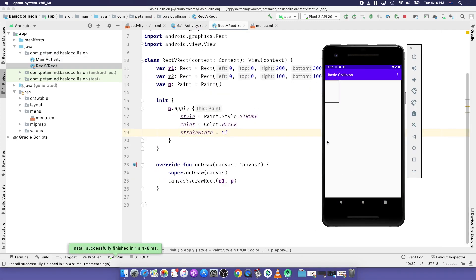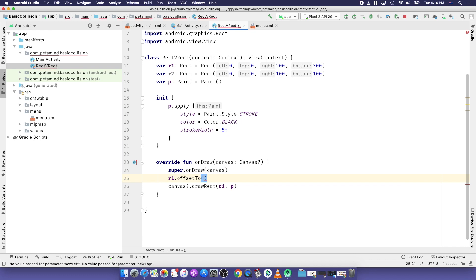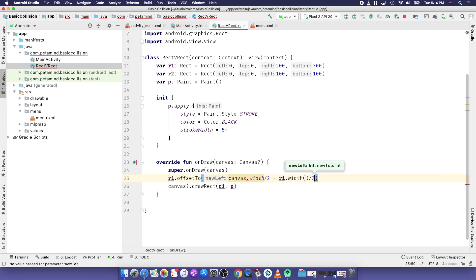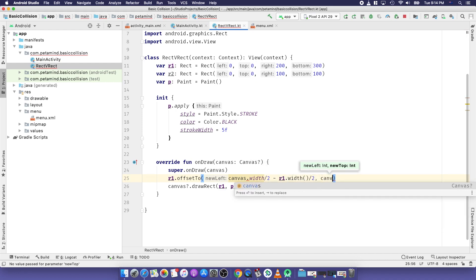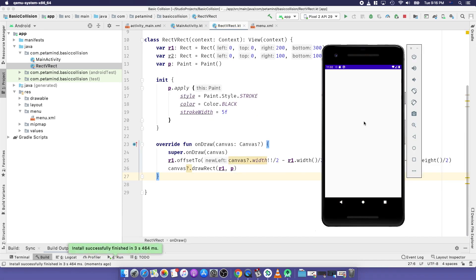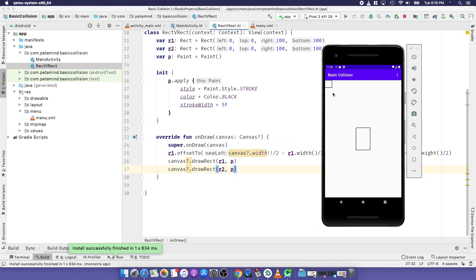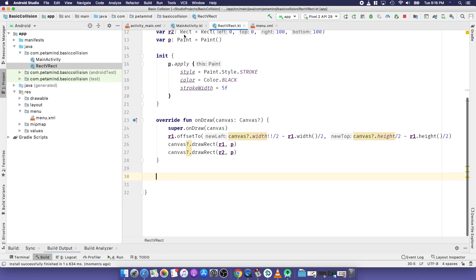We center r1 on the screen by applying the offset method: offset to canvas.width/2 minus r1.width/2, and for the height canvas.height/2 minus r1.height/2. Here is the result — we have centered the rectangle in the middle of the screen. We draw the second rectangle using the same method.